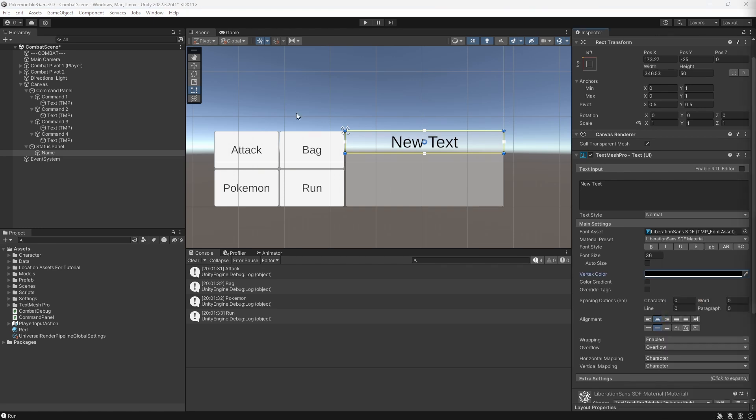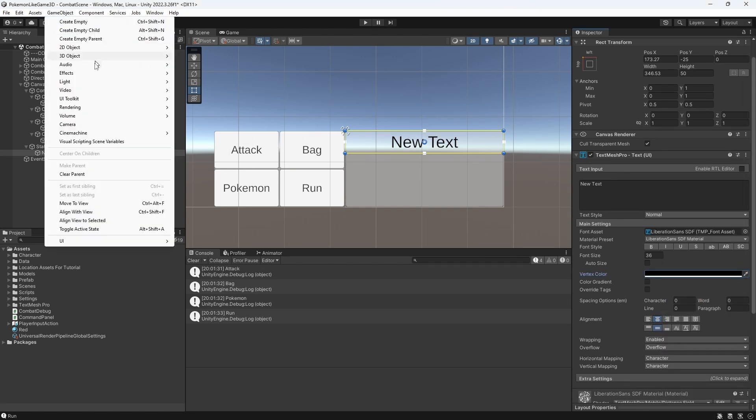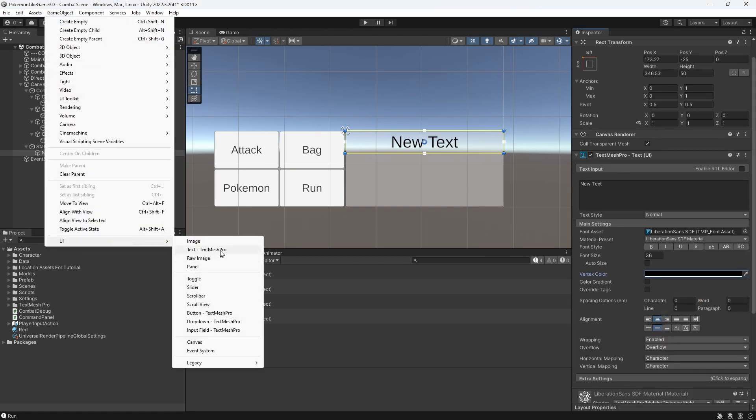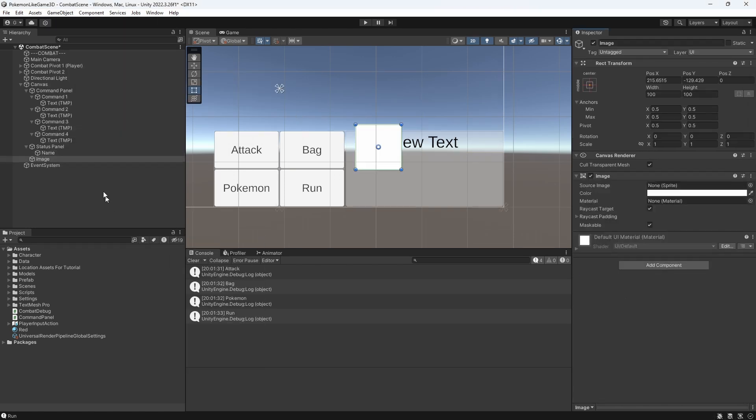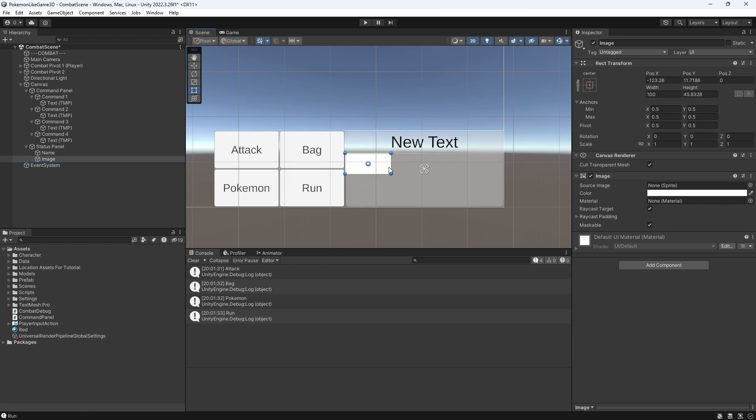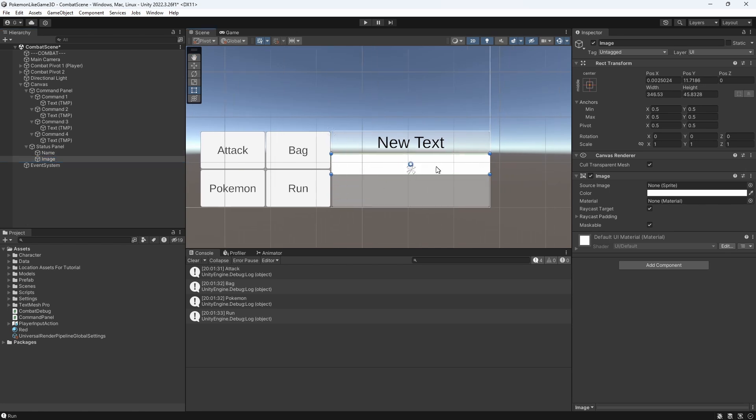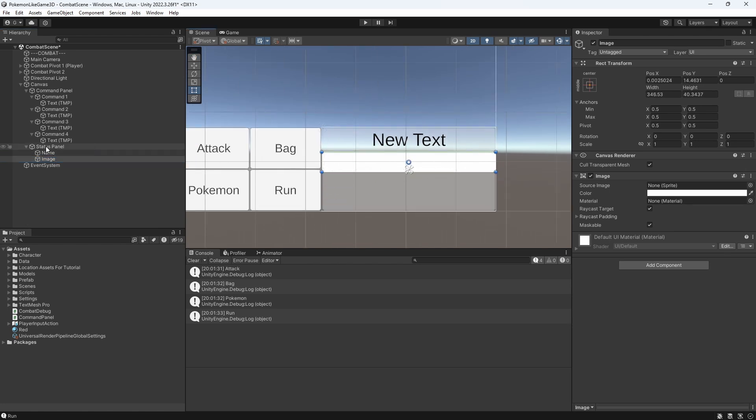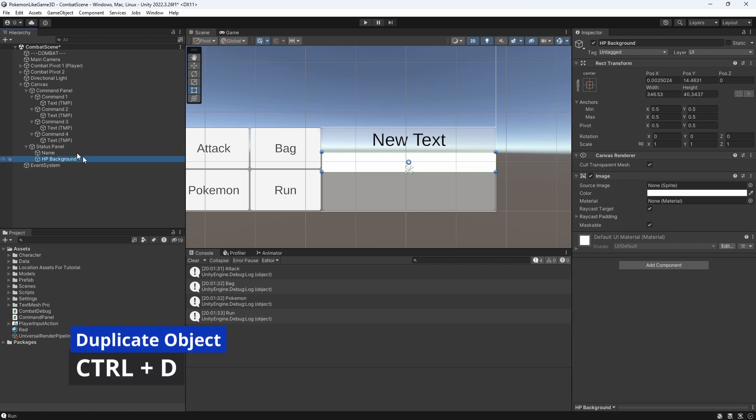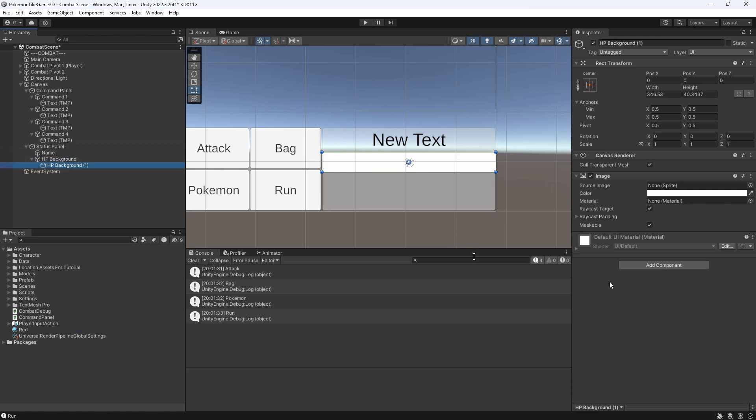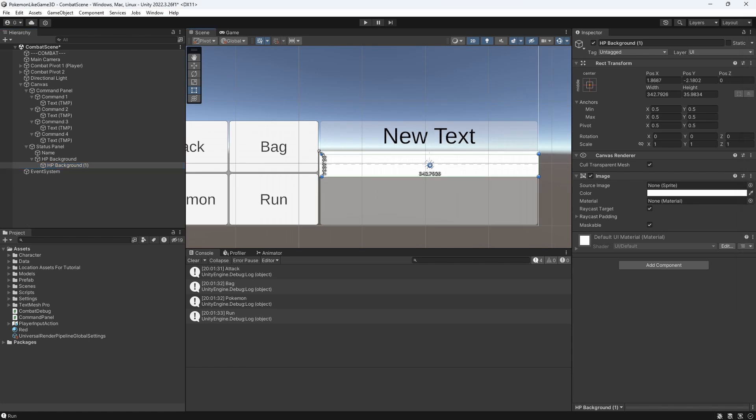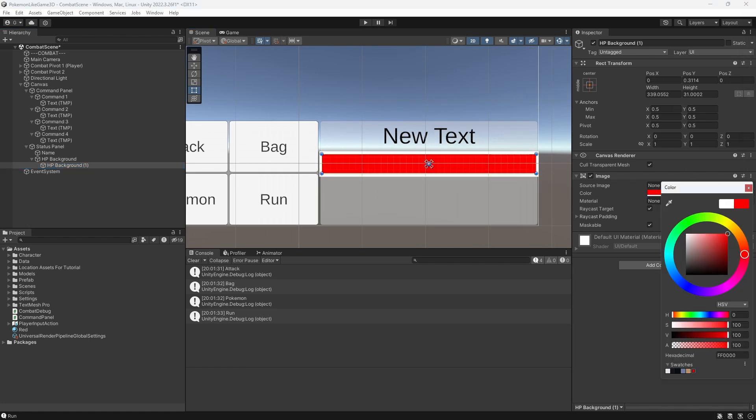Then add an image, which we will call background. Duplicate this image to preserve its size. Make it a little smaller. Recolor it into the red or green.